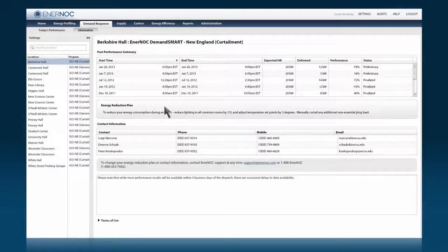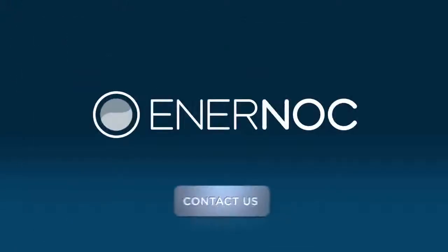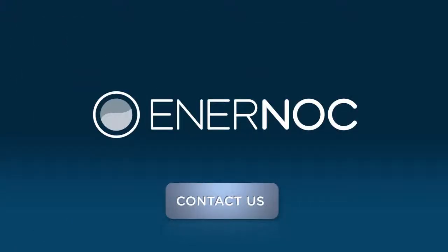With response rates faster than 911, we're with you every step of the way. Enernoc, contact us today to learn how you can get more from energy.